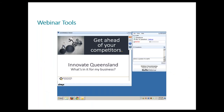Your screen should look like this — a slide in the centre and a control panel or dashboard on the right. This control panel will collapse automatically when you are not using it, so to keep it open just click the View menu at the top and uncheck Auto Hide control panel.